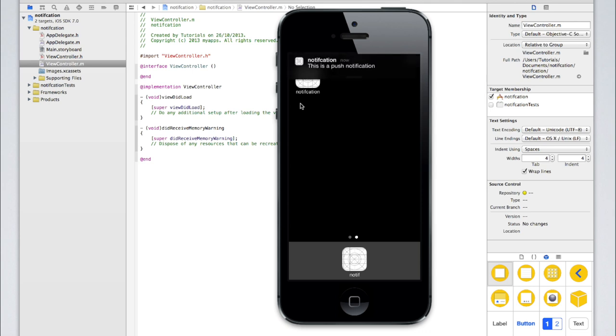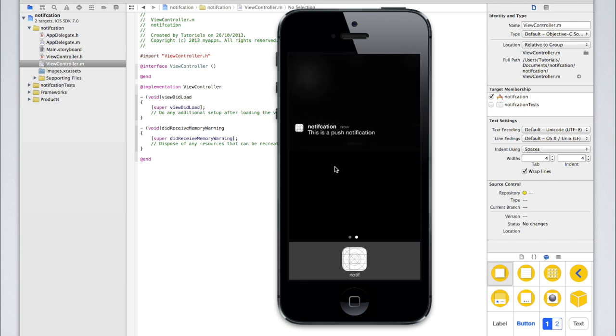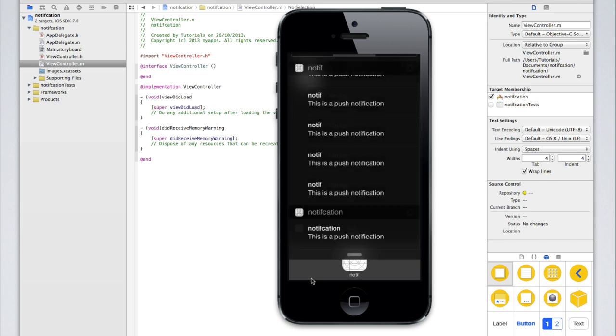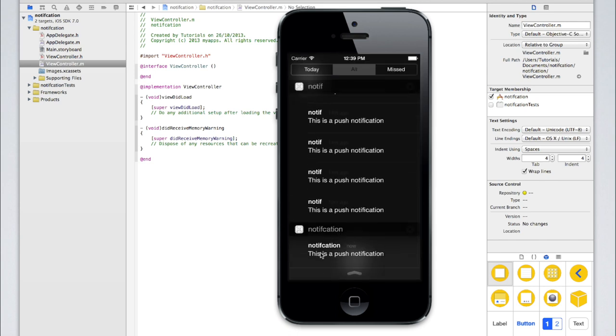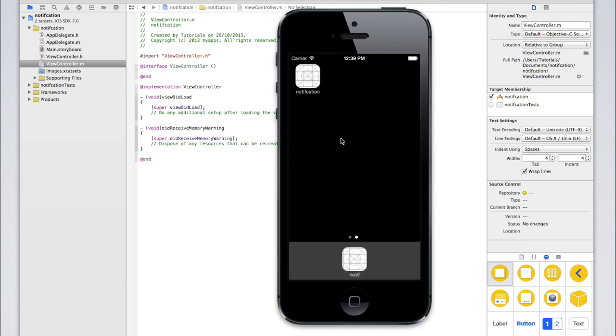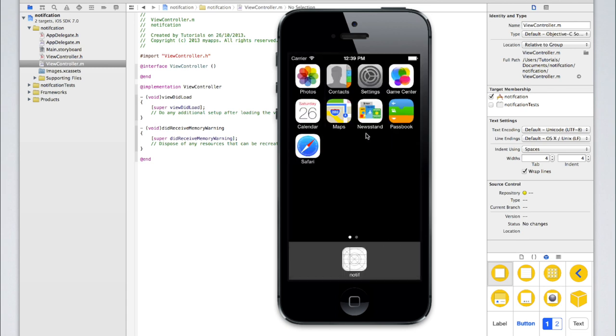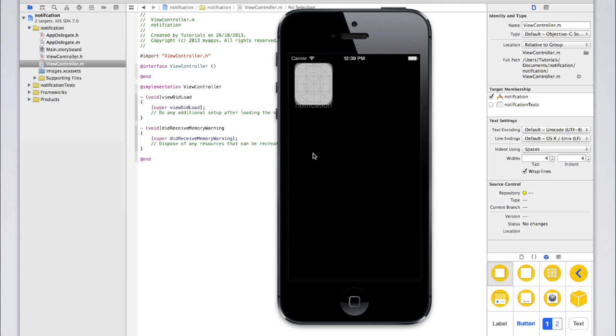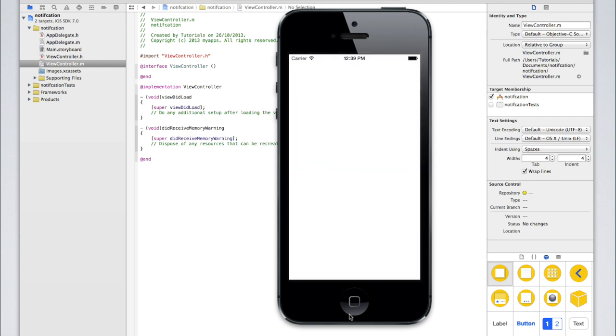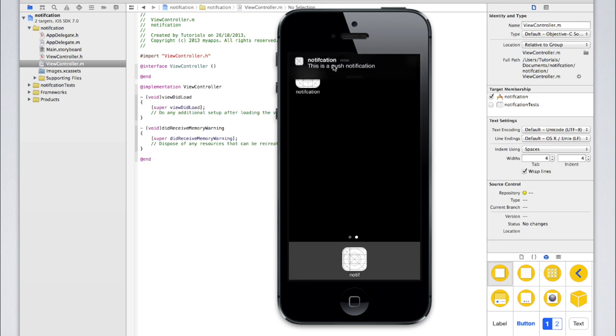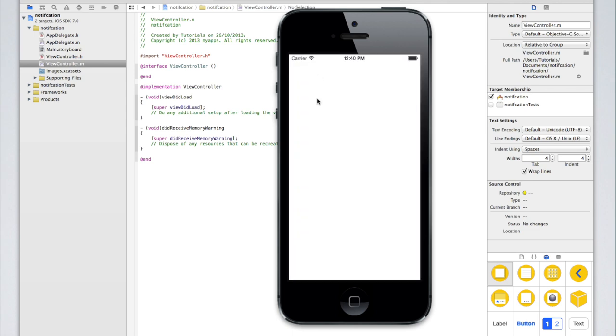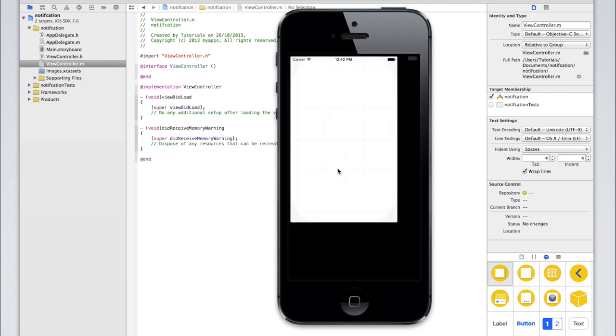And in about one second, yep. There you go. There's our push notification. And when I click on it, it goes to our application.